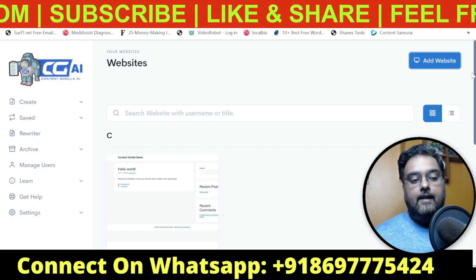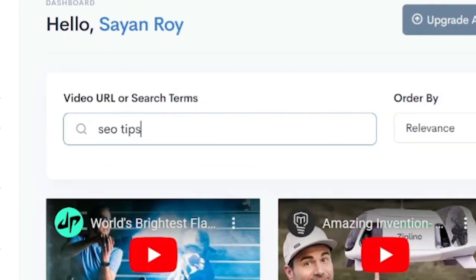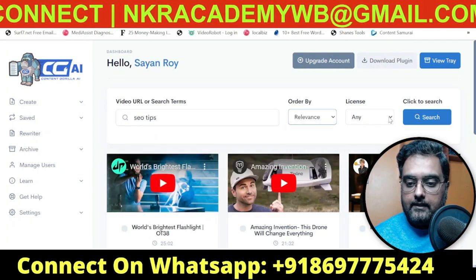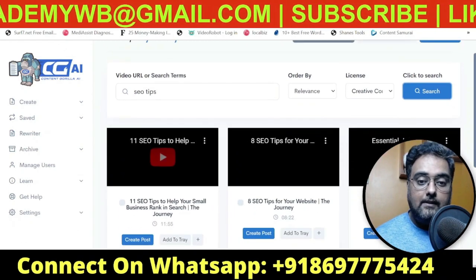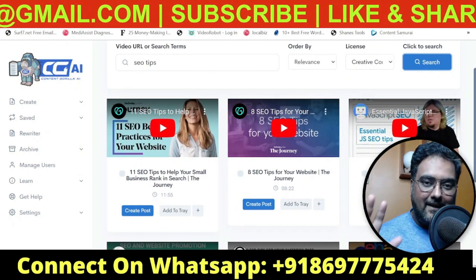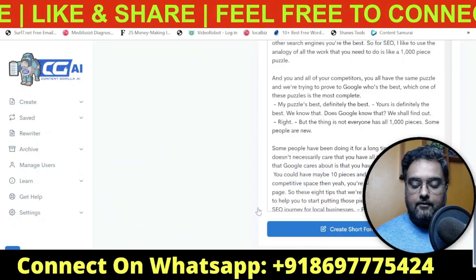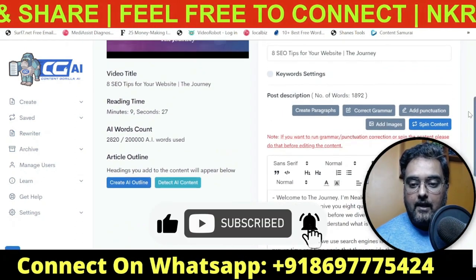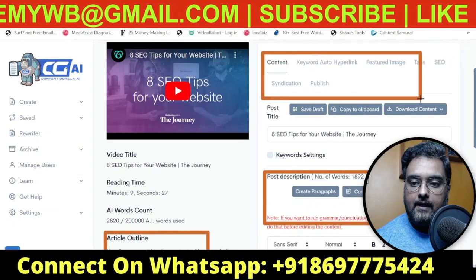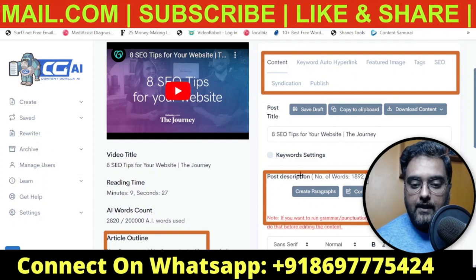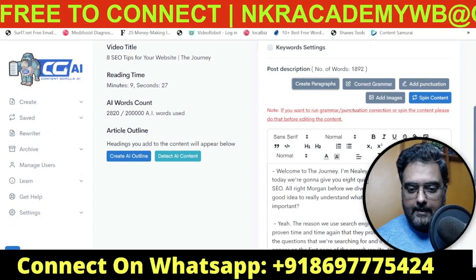Now it's time to actually generate content. To create content, go to Create and click on Post. Let's use 'SEO tips' as an example. We'll go by relevance and set the license to Creative Commons to be on the safe side, then click Search. It fetches videos from YouTube matching your topic — all Creative Commons so you are not under any copyright claims. Let's select this one about eight SEO tips for your website, click Create Post, and you can see the transcription has been done. You can click Create Paragraph if it is not formatted already, and you can see it has created paragraphs.